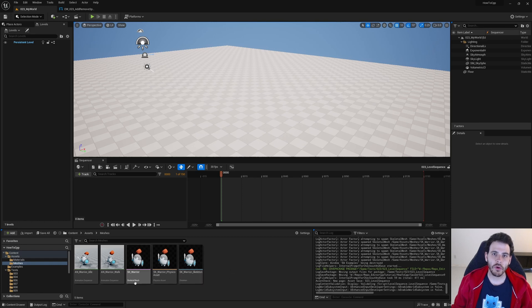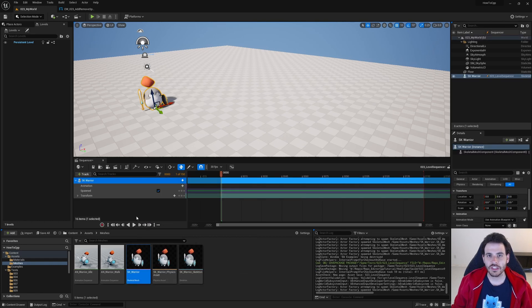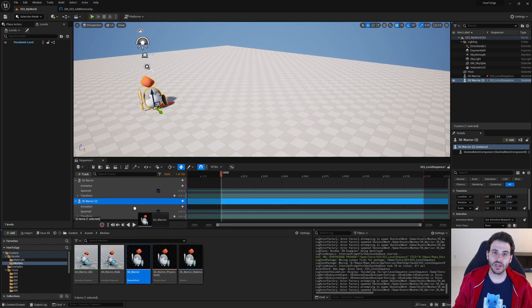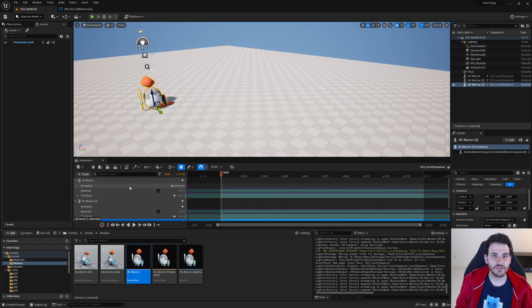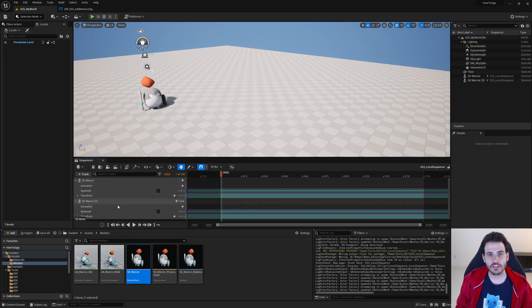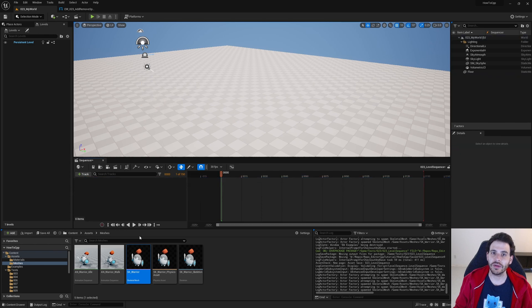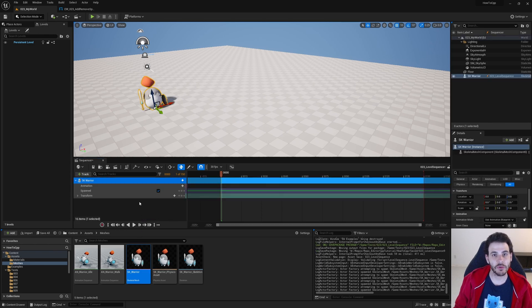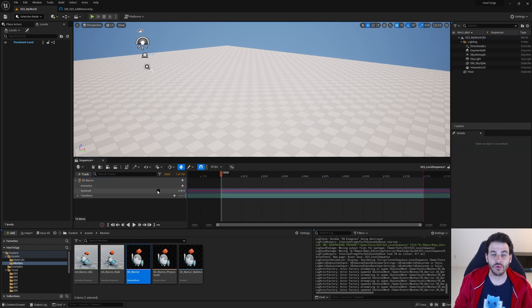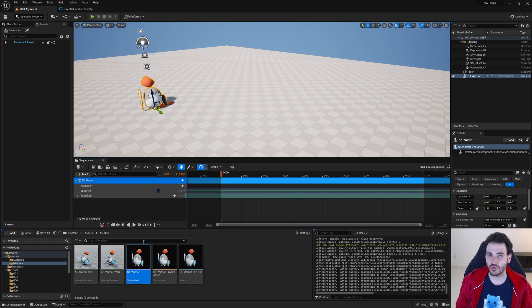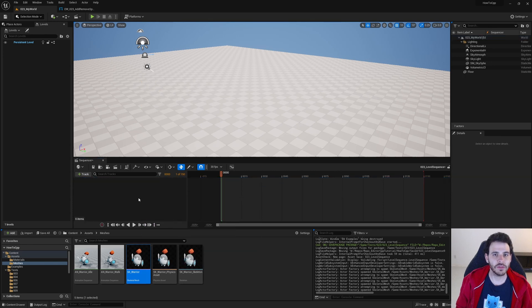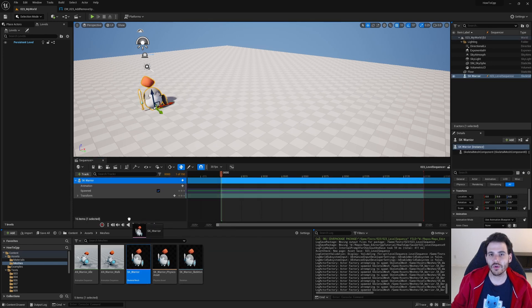How to add or remove a spawnable actor from a level sequence with C++ in Unreal. Today's code is going to be pretty similar to the previous video because a possessable actor and a spawnable actor are pretty similar, but the main difference is that the spawnable actor is not already present in the level, so we're going to have to figure out another way to identify them in the level sequence. Let's get to it.